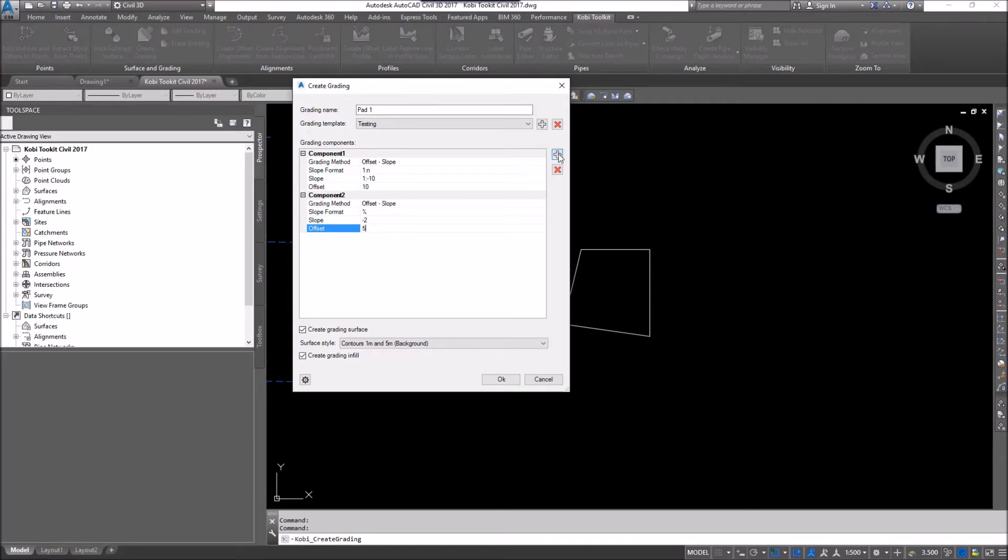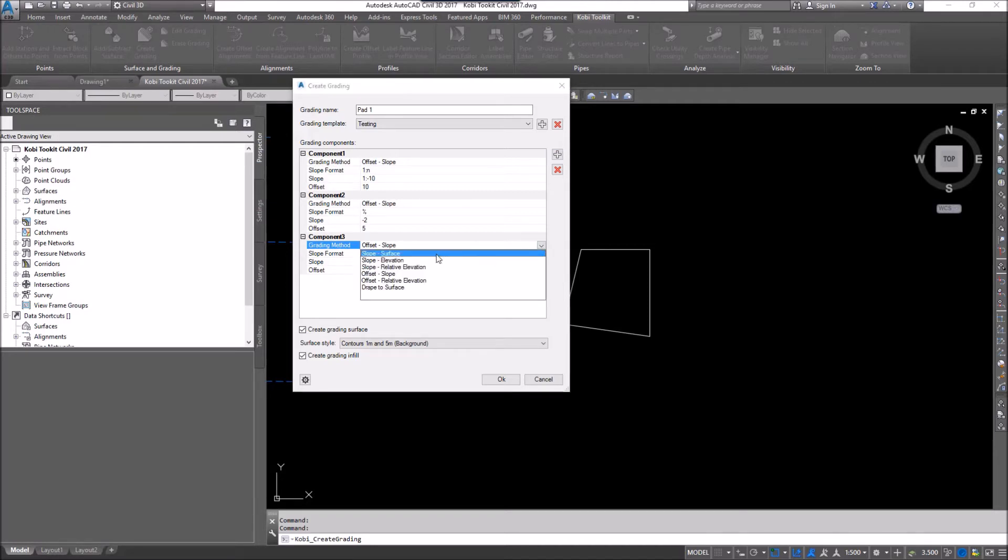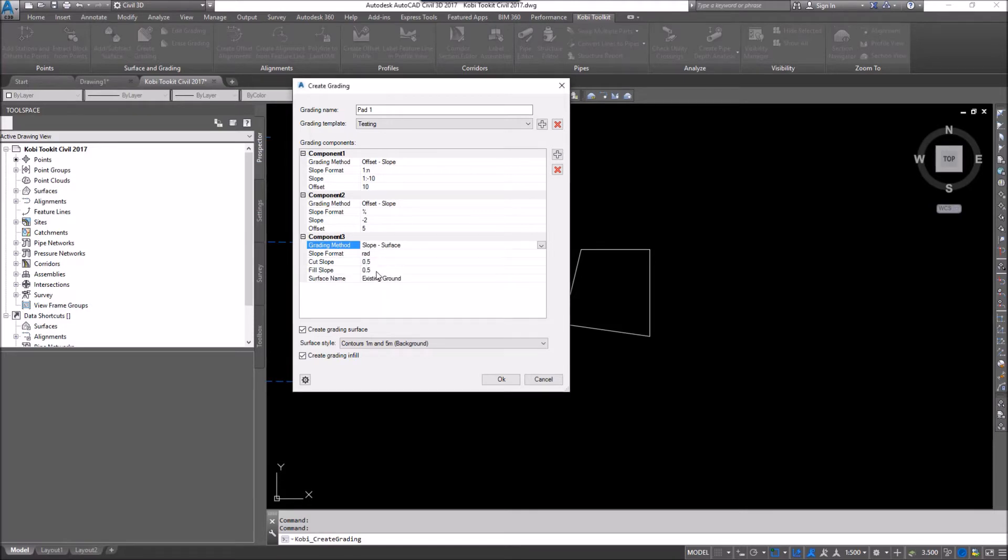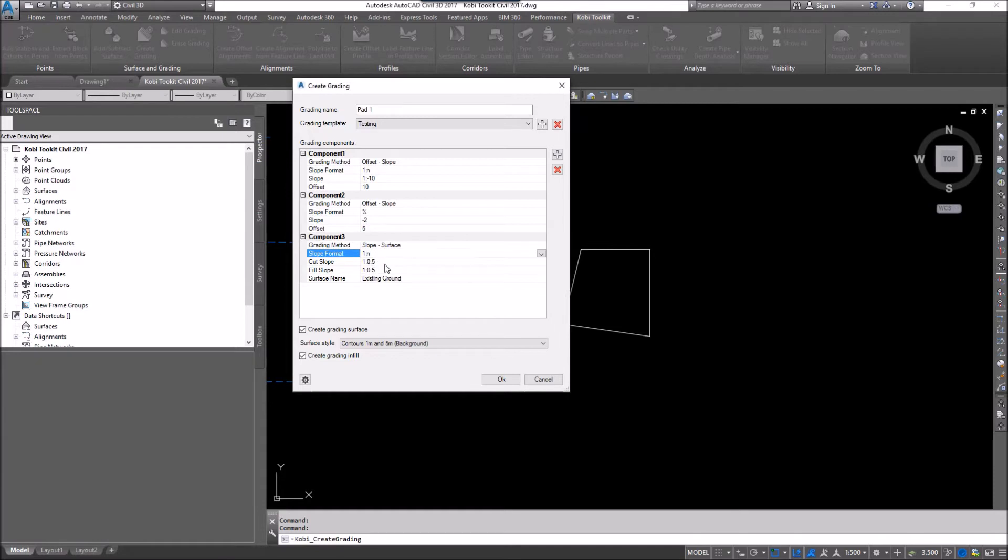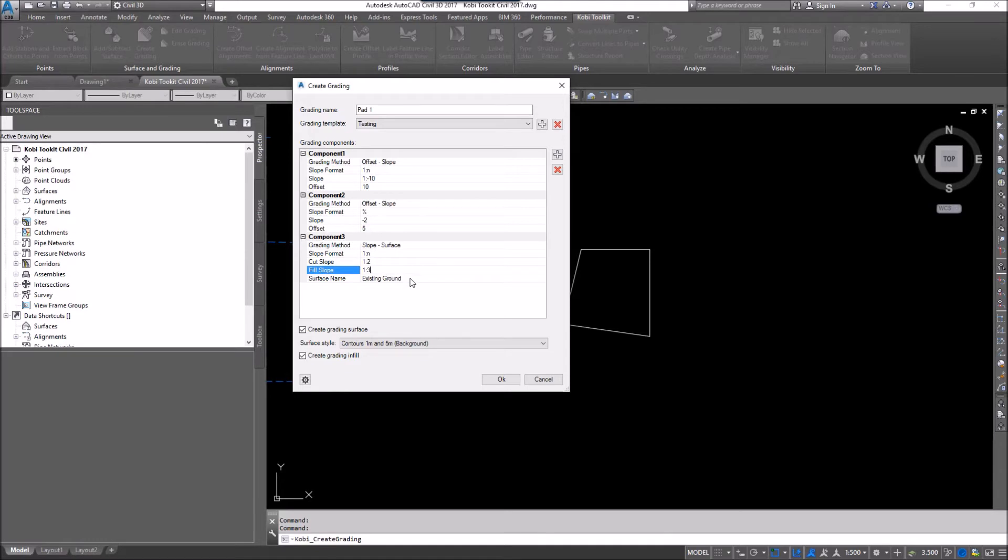And let's add one more here. Instead of doing offset and slope, what I'm going to do here is I'm going to come down and I'm going to say, let's go to slope to surface. My slope format, once again, is going to go 1 and N. My cut slope, I'm going to say is 1 to 2. My fill slope is going to be 1 to 3. And I am going to grade to the existing ground.